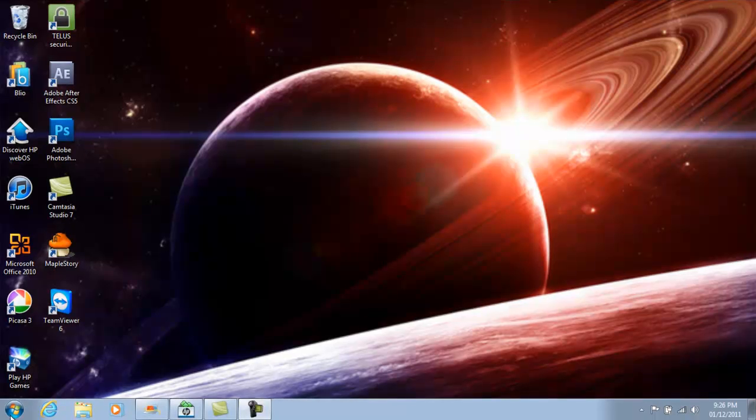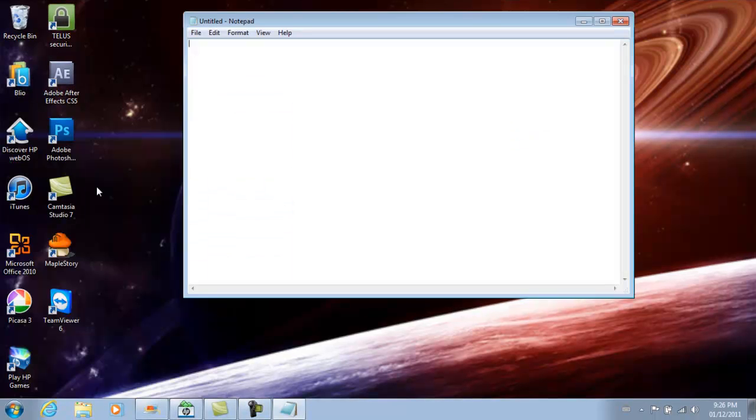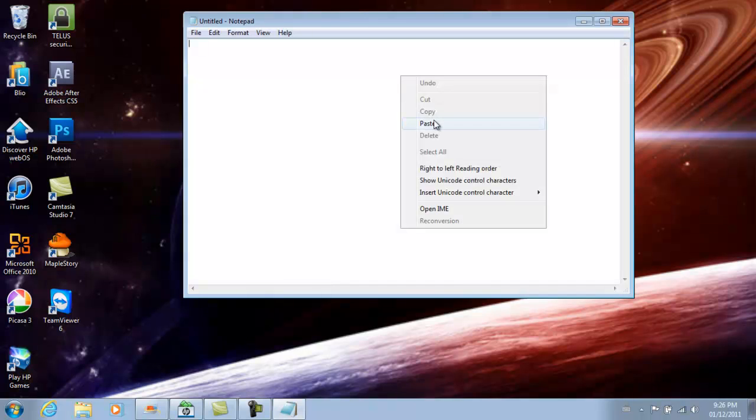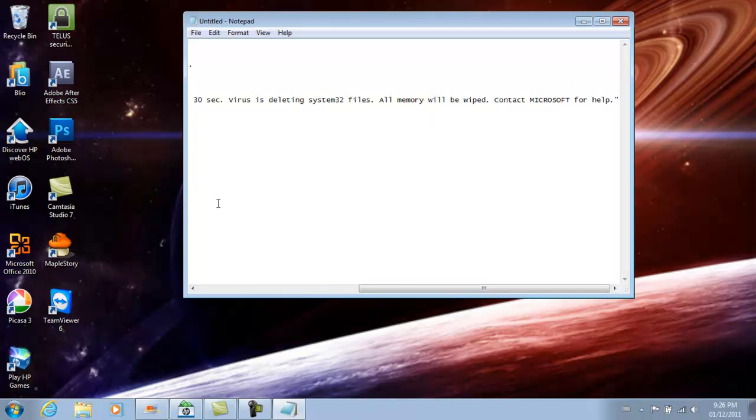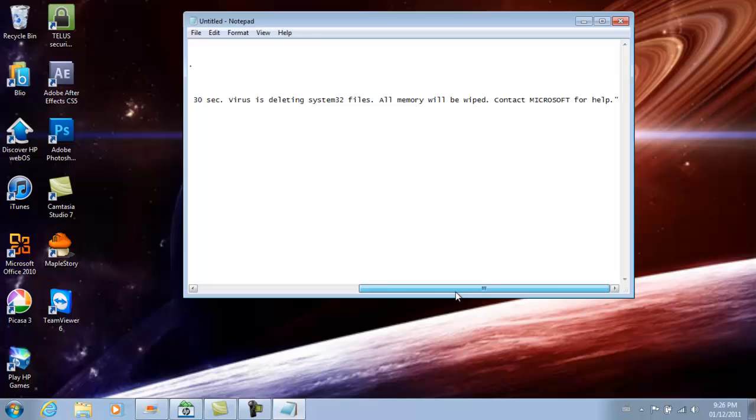So what you want to do first is open up Notepad and this is the code for the fake virus. The code will be at the bottom of the video so that you guys can copy and paste it onto Notepad.